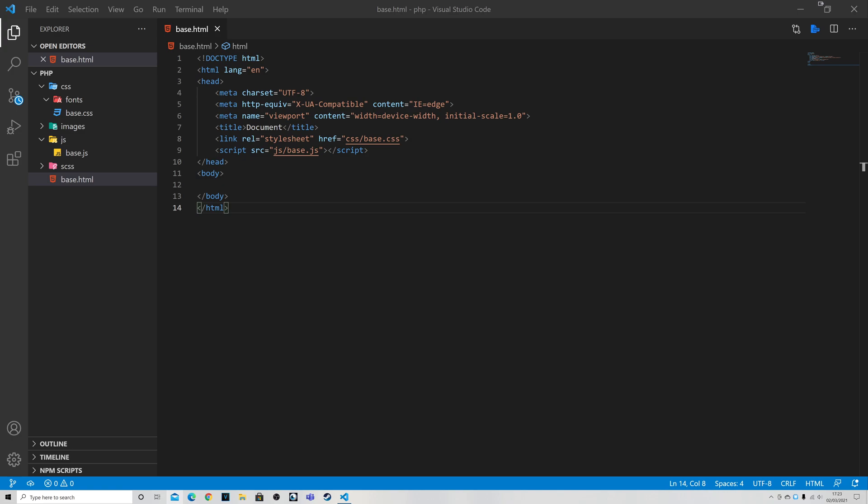Hello and welcome. In this video we are going to be converting this basic HTML page into its PHP equivalent so that we can start coding in PHP. So without further ado let's get into it.